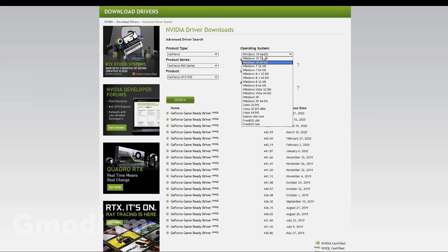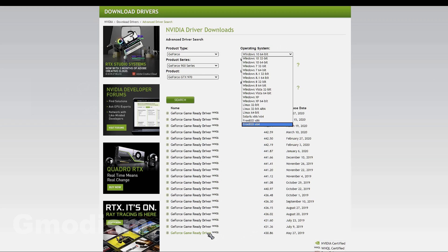When you install this driver, it will automatically uninstall the DCH driver completely. However, if you are trying to install an older game ready driver like from early 2019 or 2018, you will need to remove the DCH driver manually yourself.